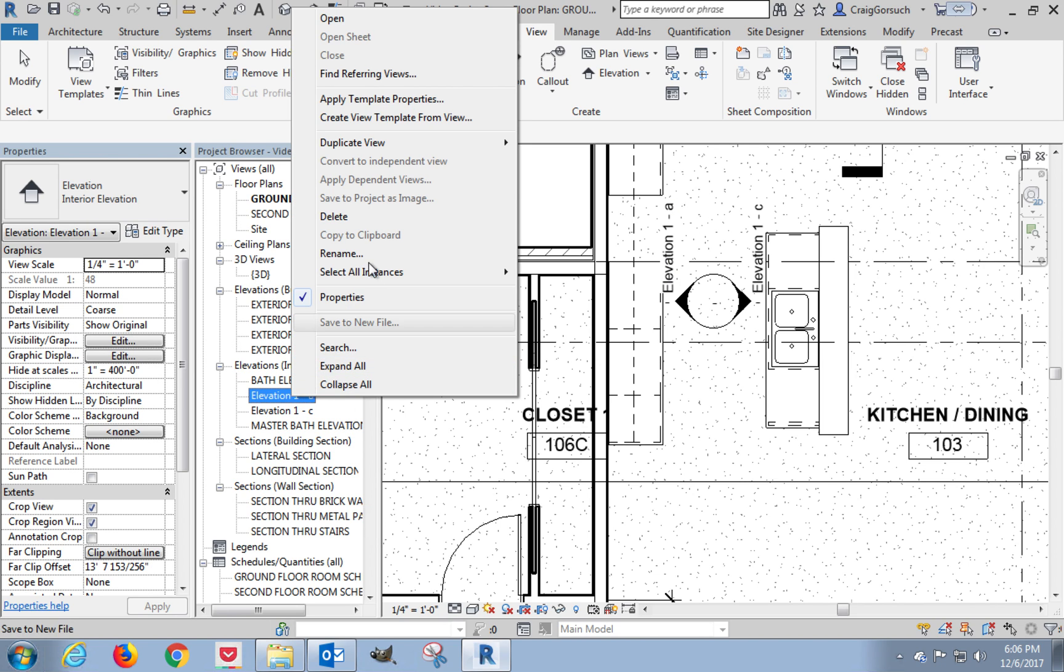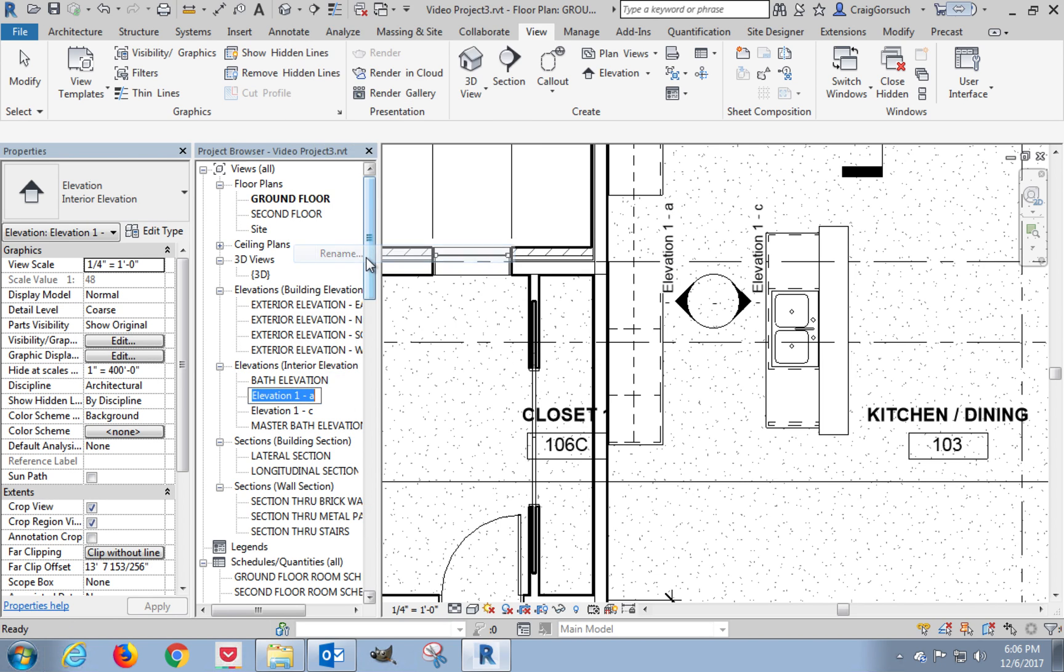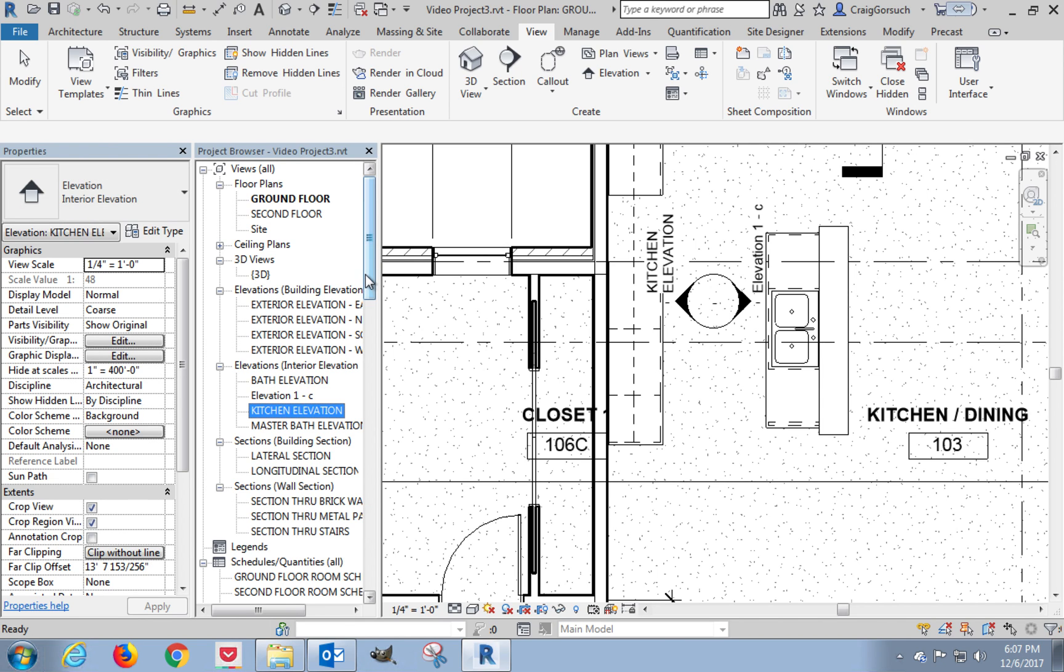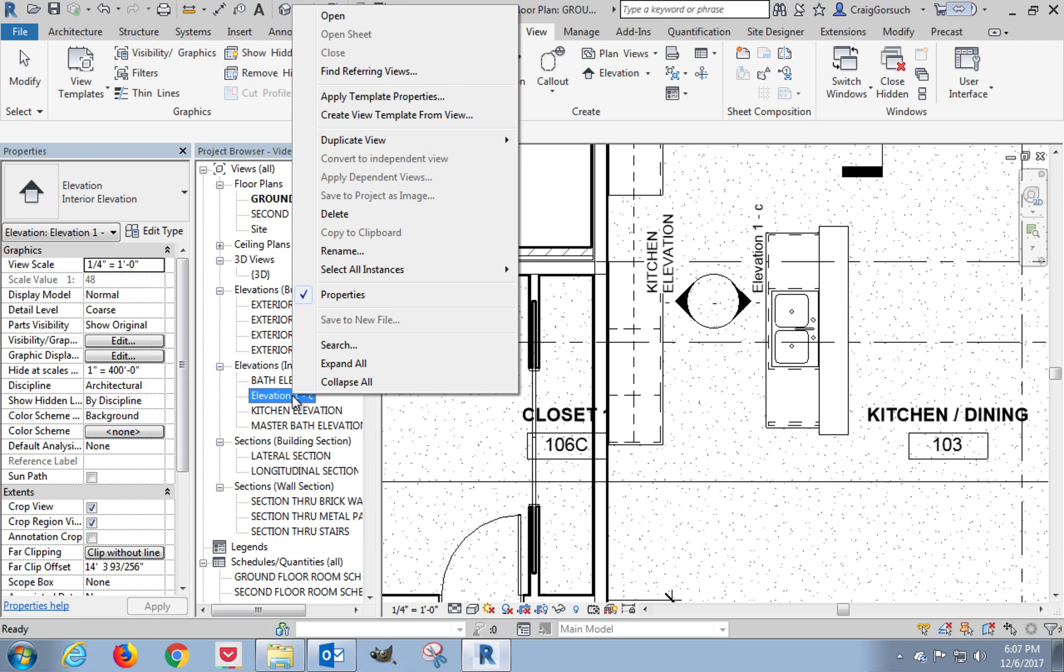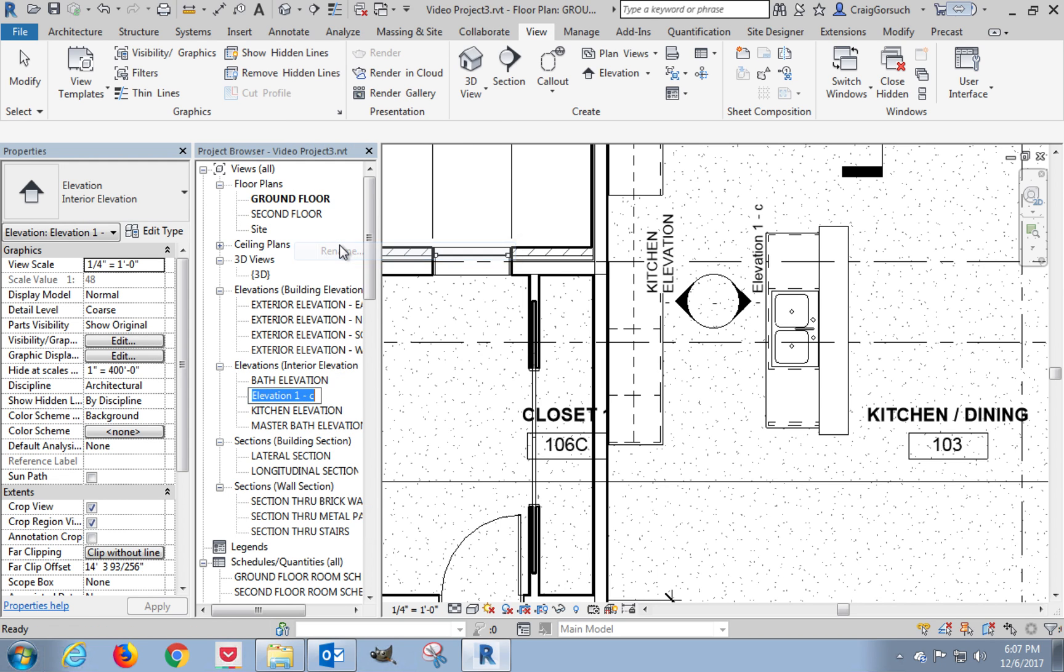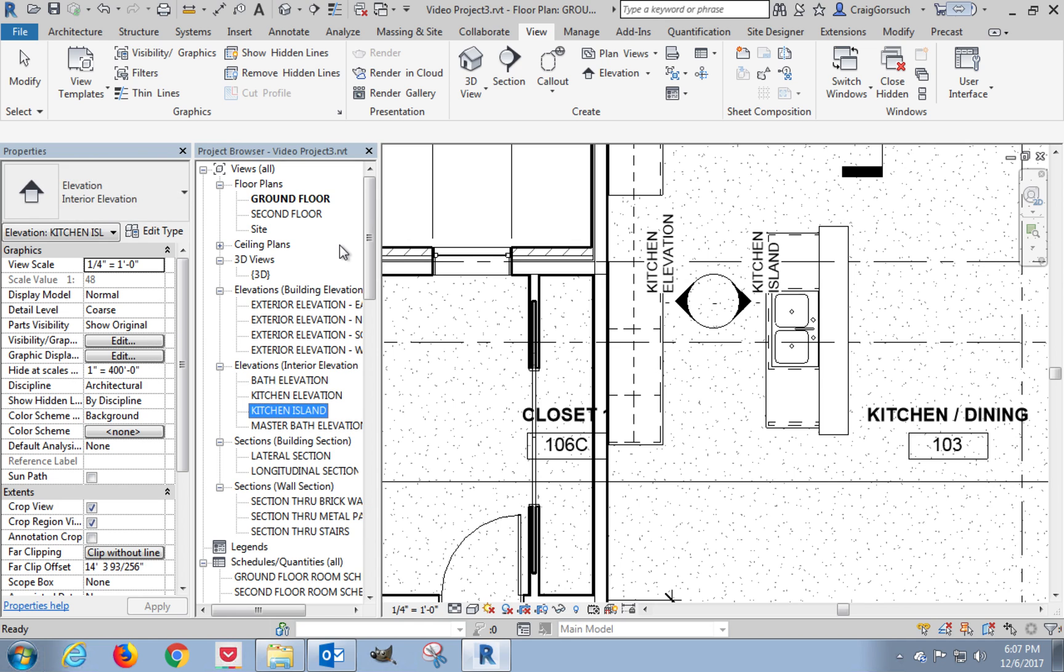Right click, rename, kitchen elevation. Elevation 1C, right click, rename, fat fingers, kitchen island. All right. So that's placing our tags for our interior elevations.